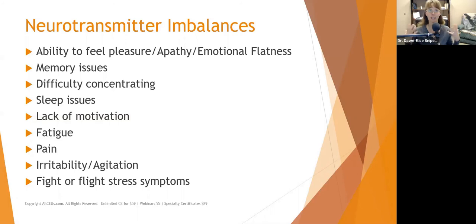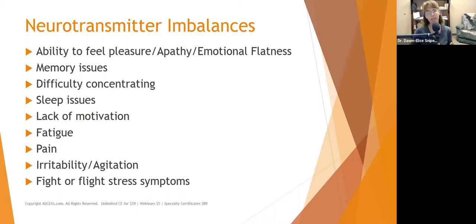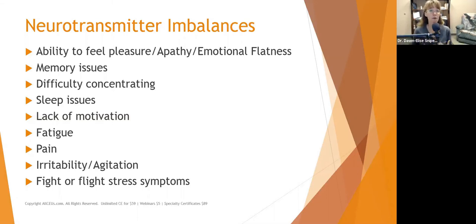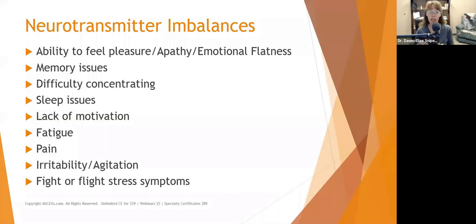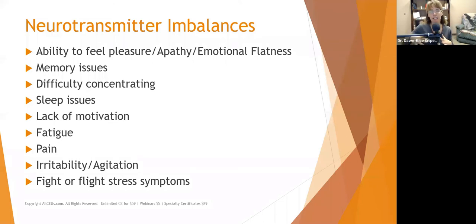When people have neurotransmitter imbalances — and I use that term broadly — we're talking about dopamine, serotonin, norepinephrine, acetylcholine, GABA, and glutamate. When those are not in the correct balance, people are going to feel off. Sometimes they may feel agitated; in different proportions, they may feel depressed, angry, or scared. There are a lot of different compositions that can happen.